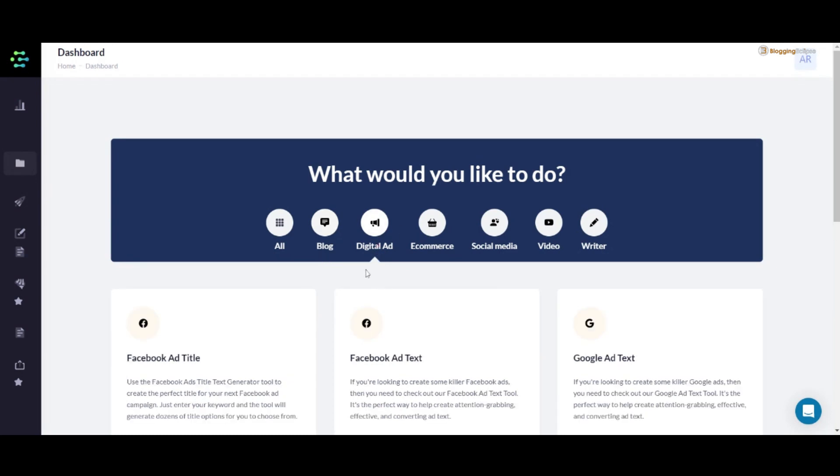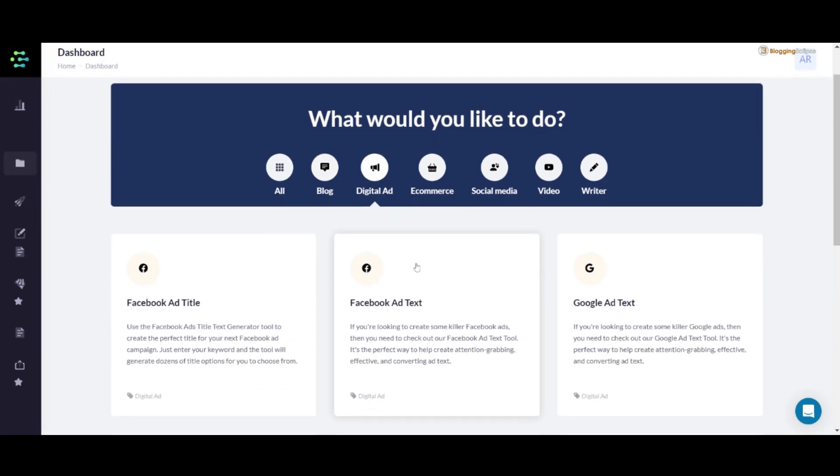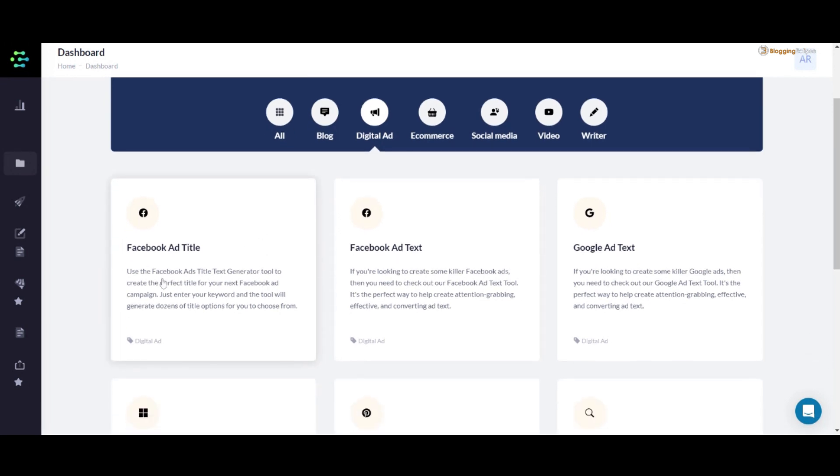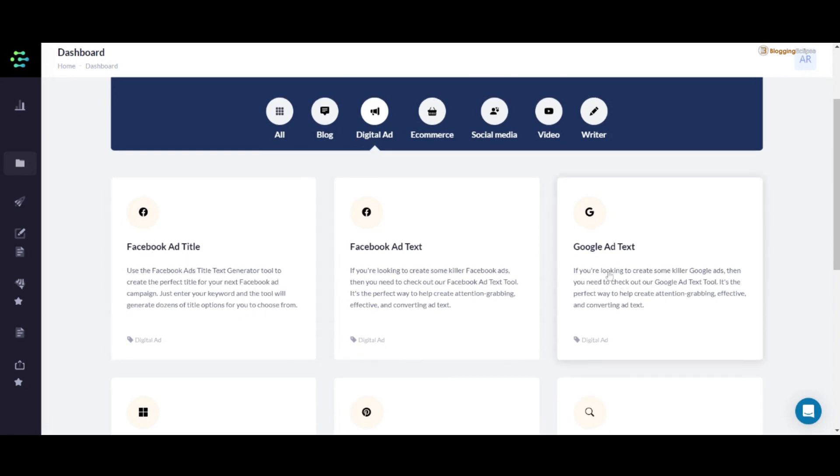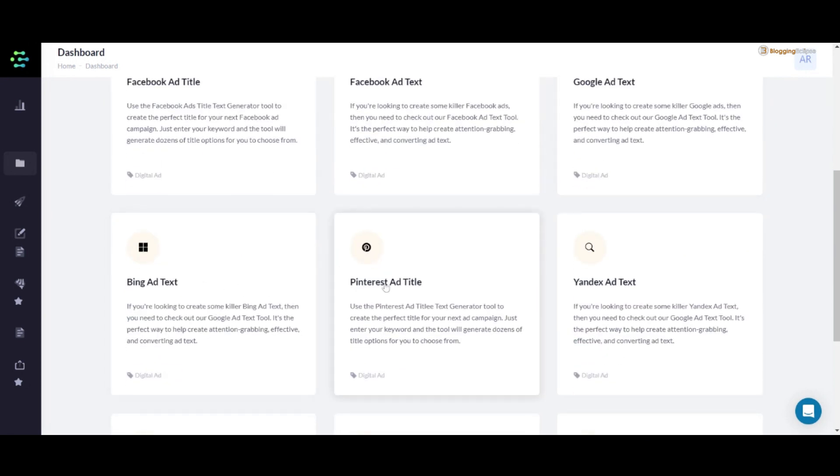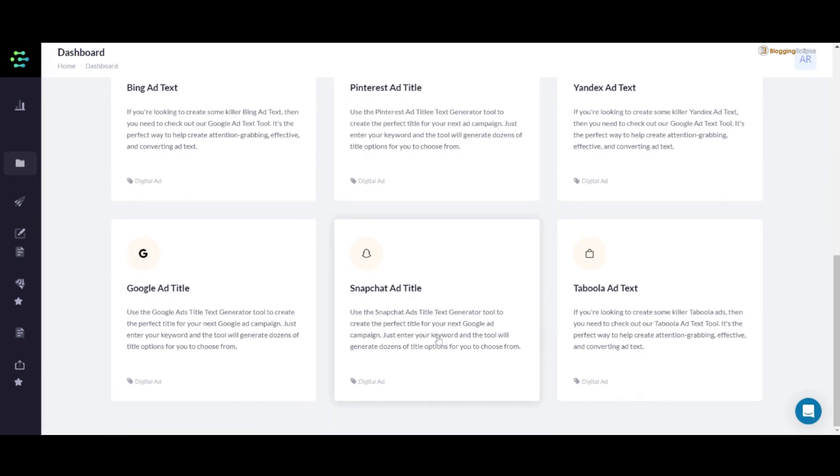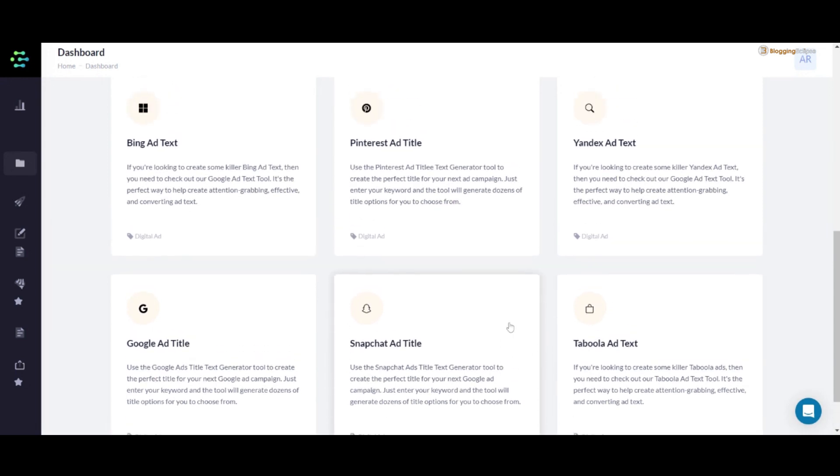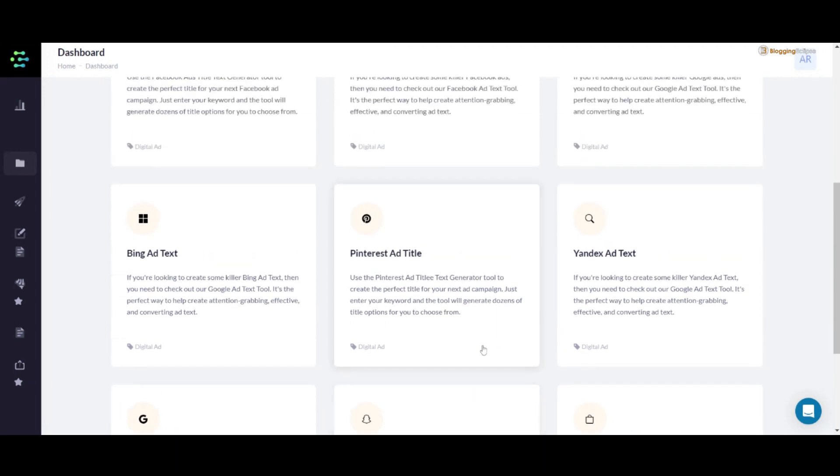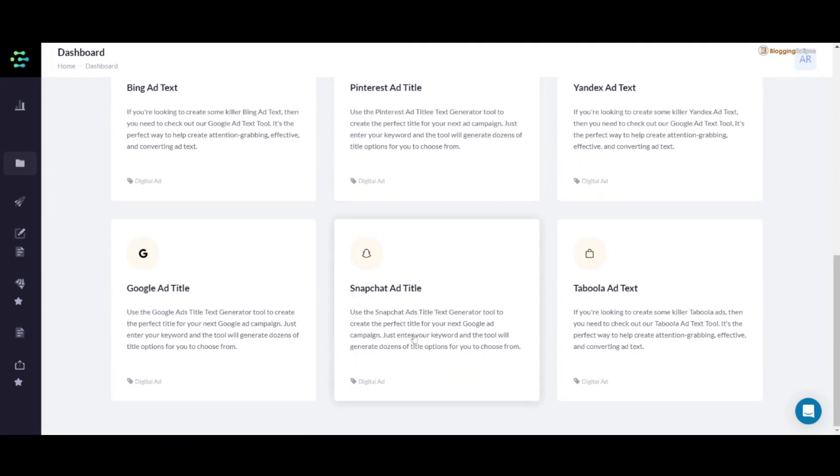If you are into an agency or work as a digital marketing agency or a freelancer, it also offers some use cases that can be really helpful for digital ads as well. We have Facebook ad title, Facebook ad text, Google ad text, Bing, Pinterest, Yandex, Google ad, Snapchat, and Taboola. Snapchat and Taboola are really different compared to other search engines or ad platforms available in the market. These tools are not available in other AI copywriting tools in the market.